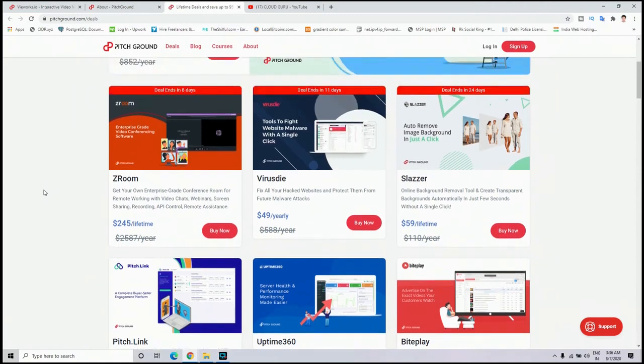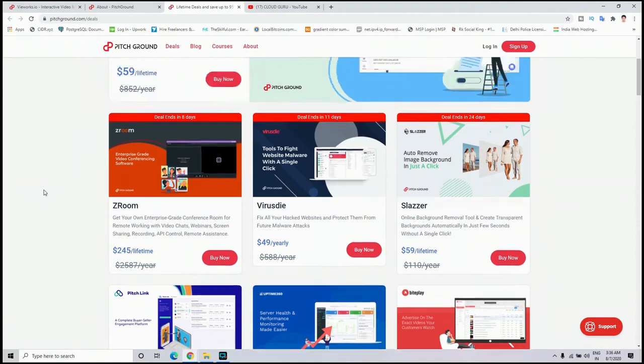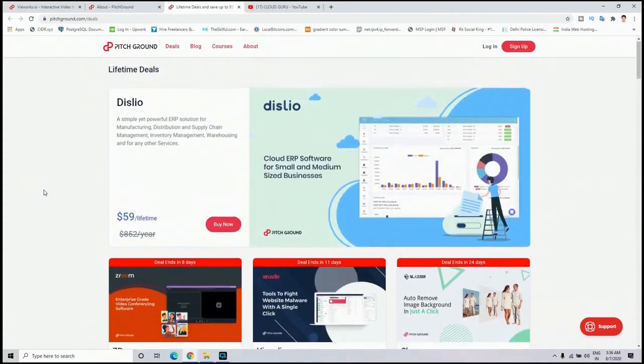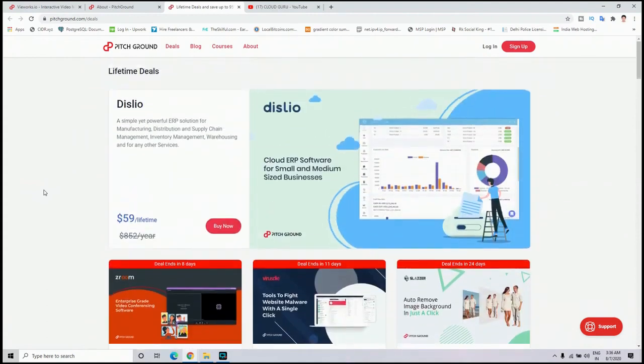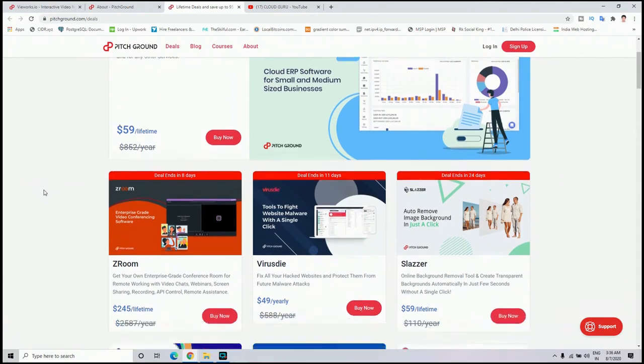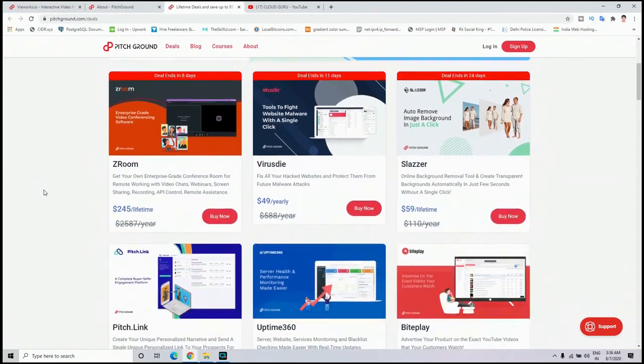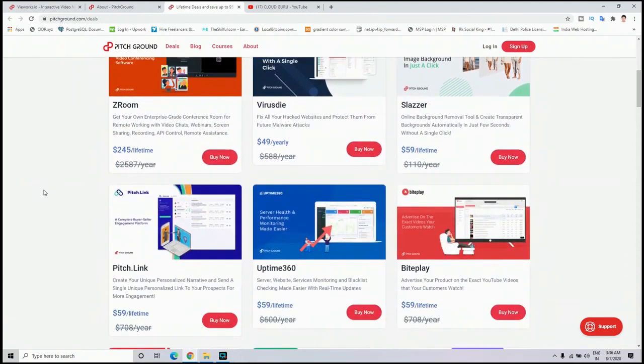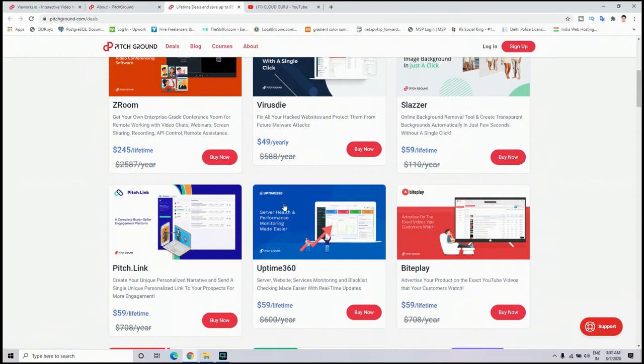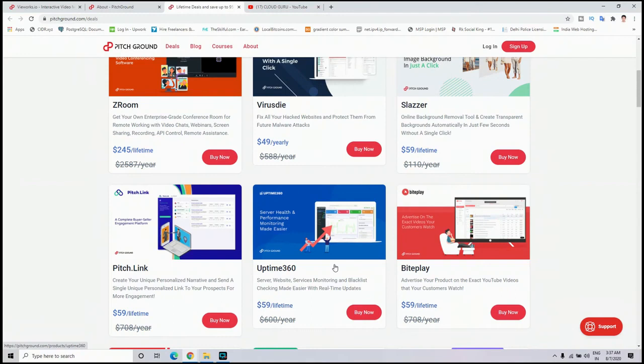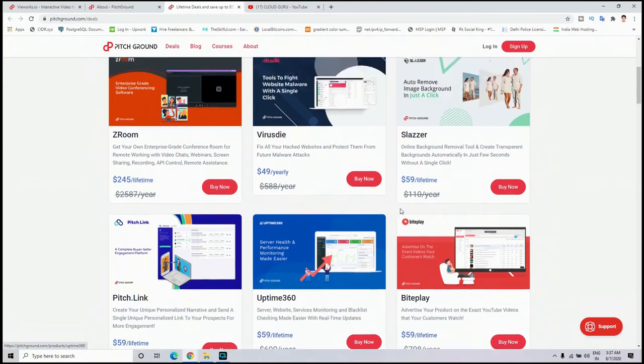And last but not least, you will get amazing lifetime deals that are only available at PitchGround.com. I have already reviewed and used some of the apps like Slazer, Zroom, and Uptime 360.